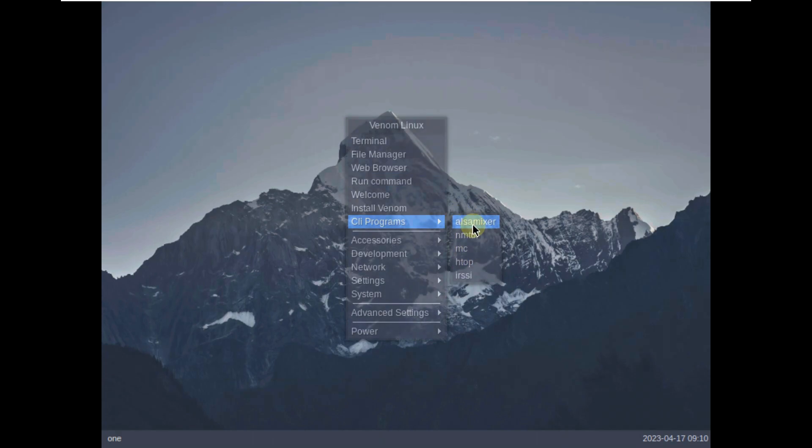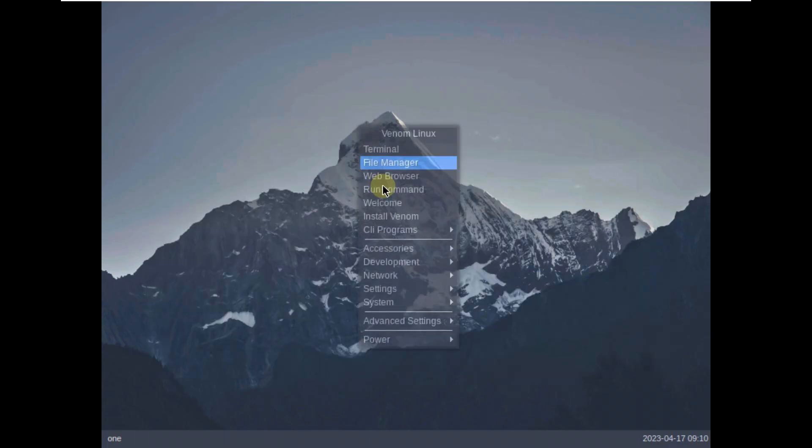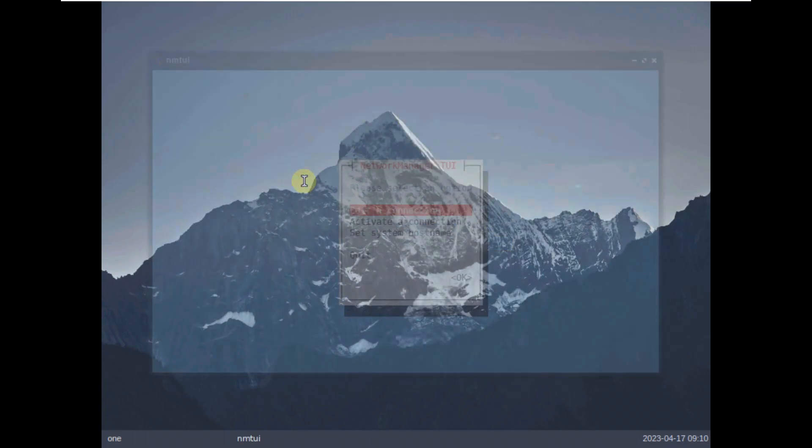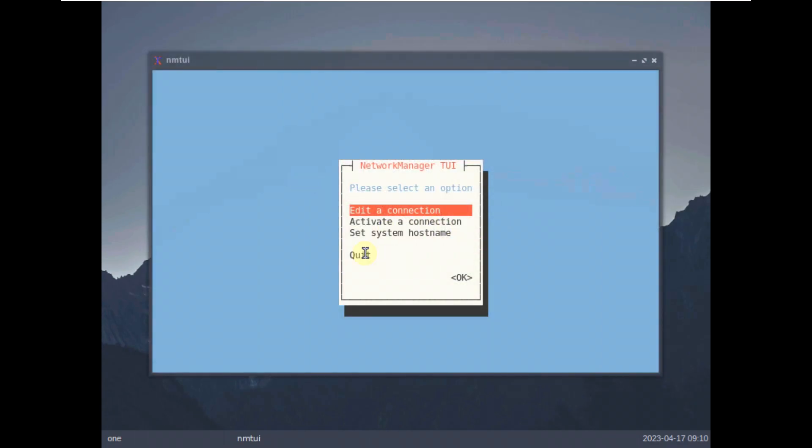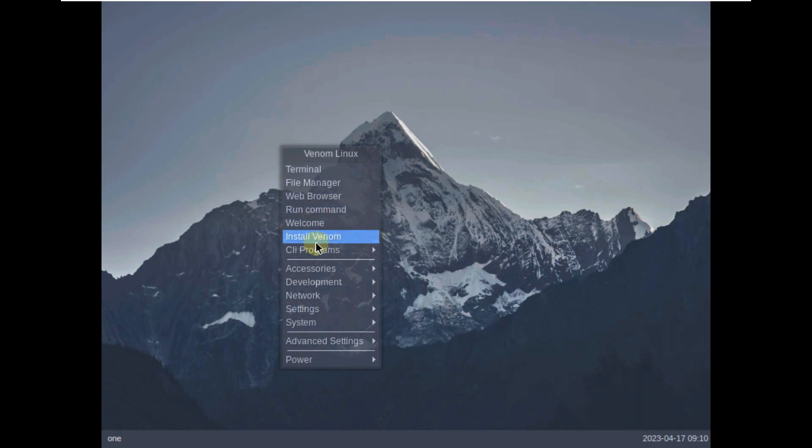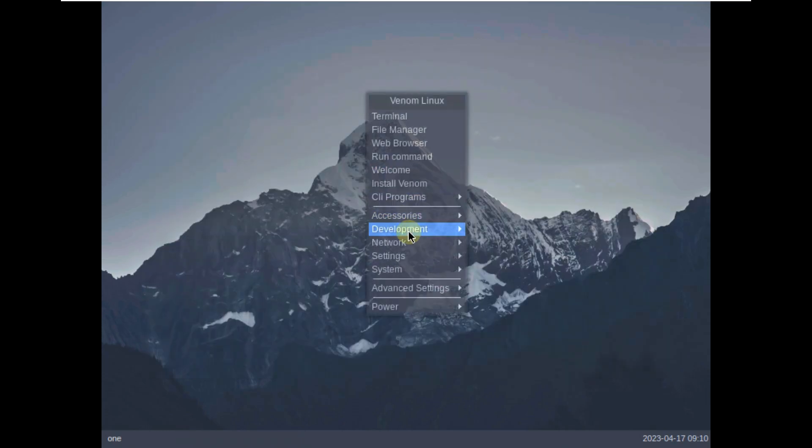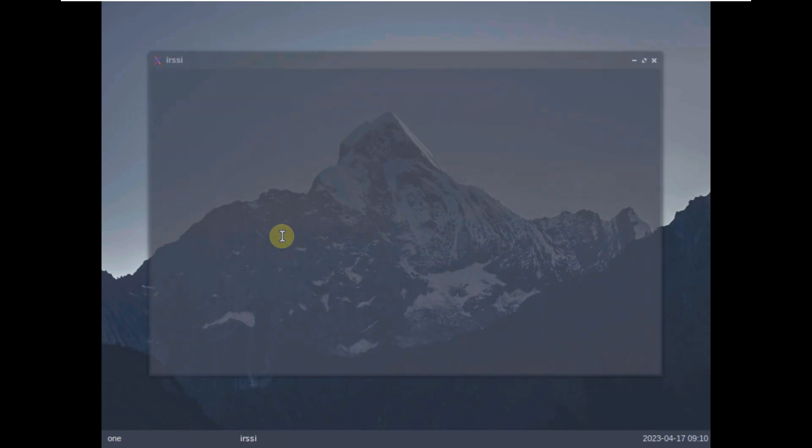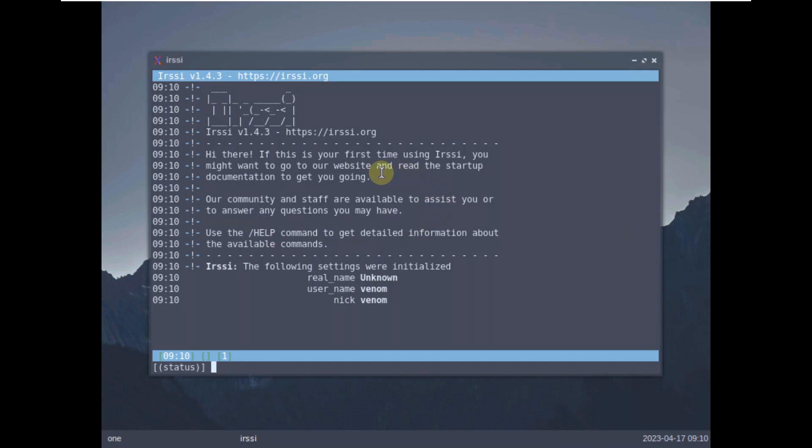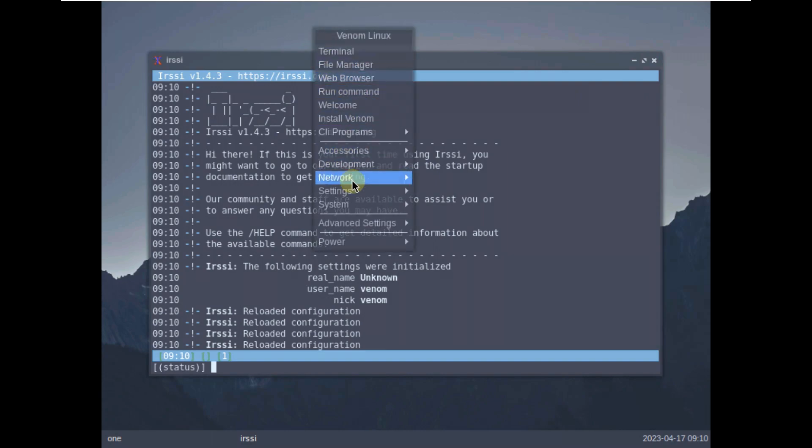Here is htop, some programs are here. So let's try to open all these things and see. Let's quit it. Let's open another one. MC. Let's close this. Another one. Htop, I already saw that. ARSI. So let's close this thing. It's not closing.